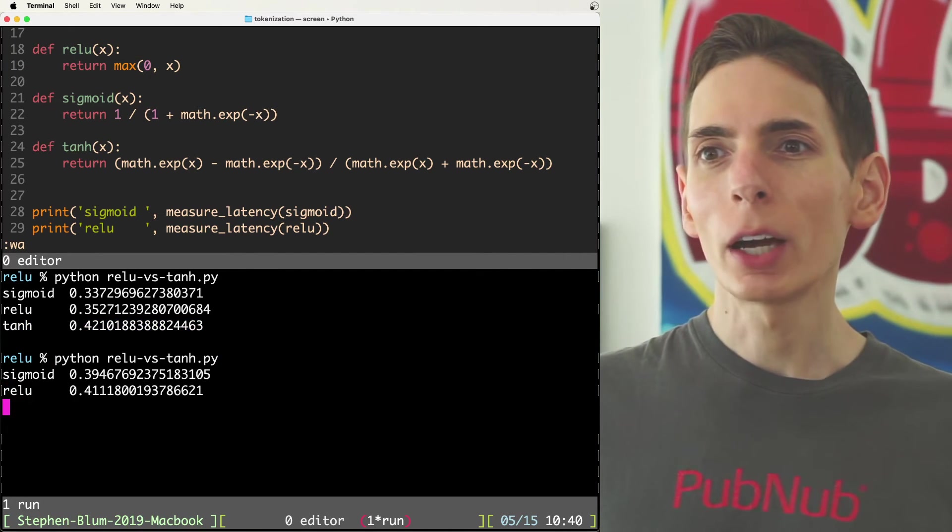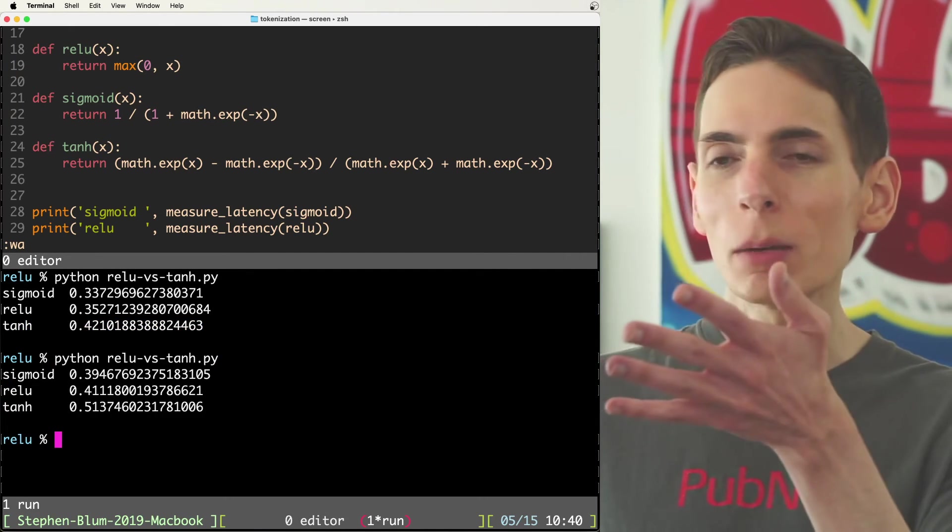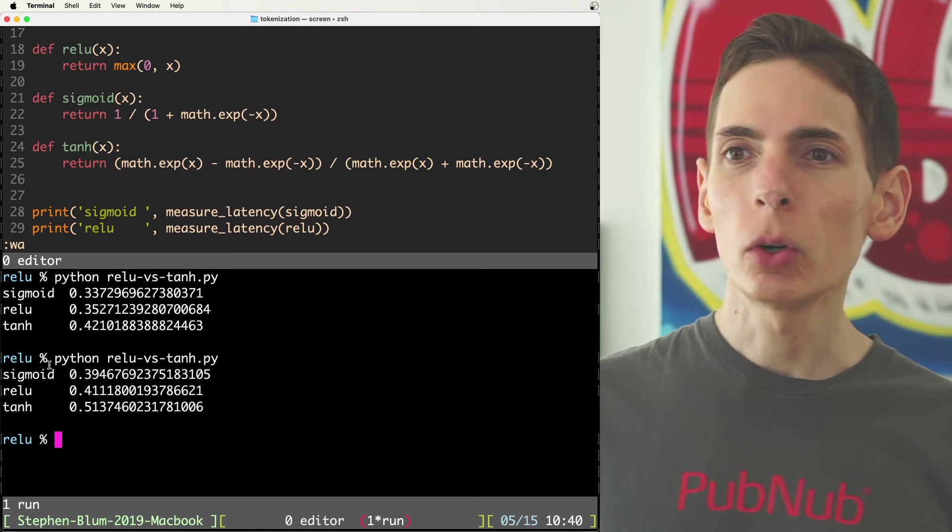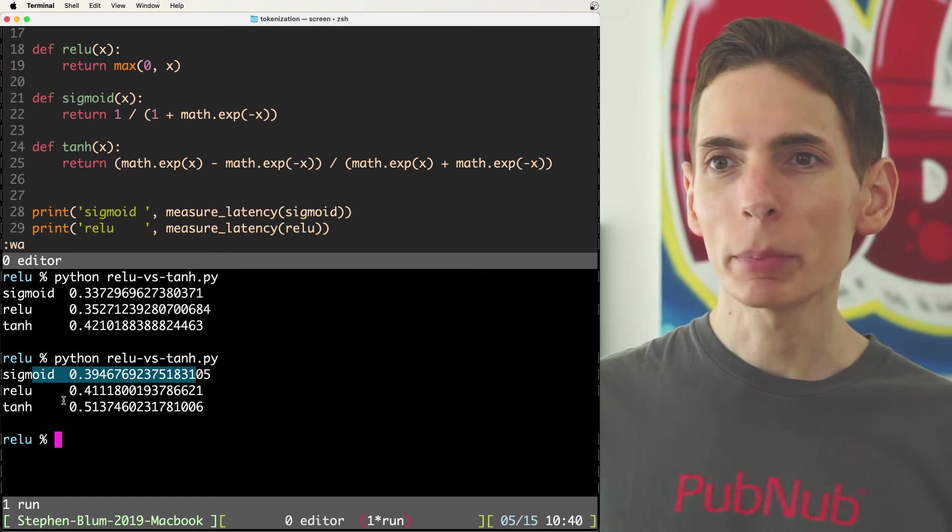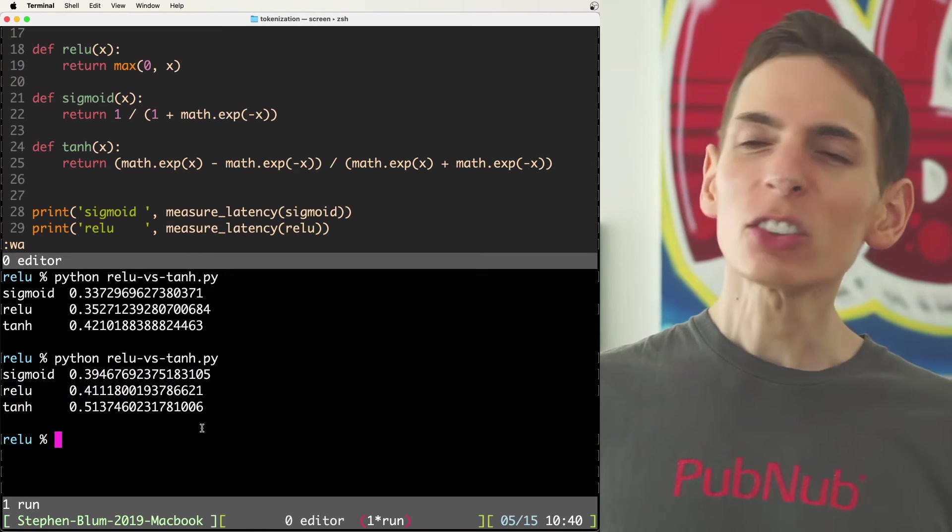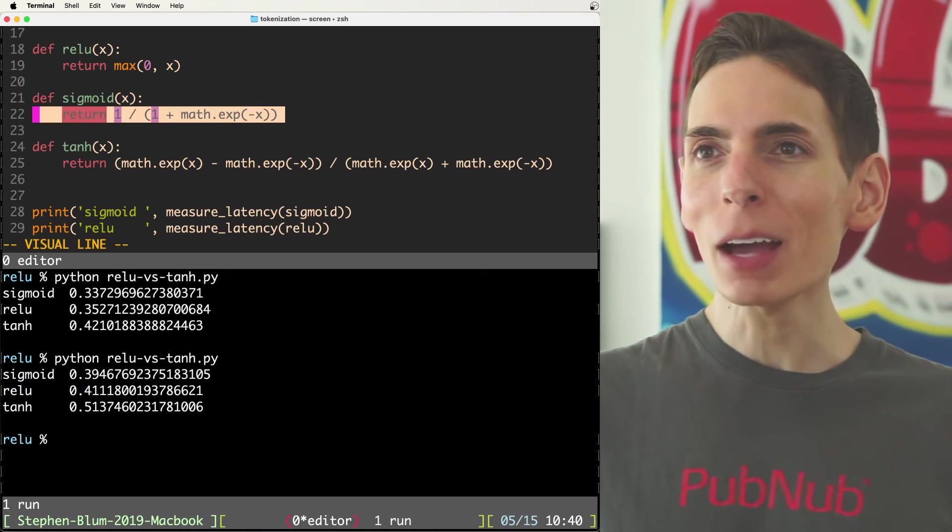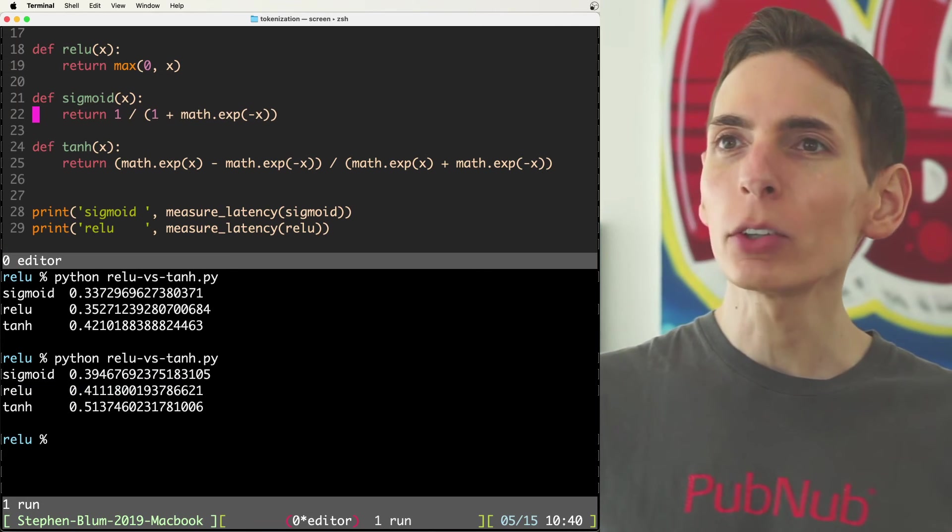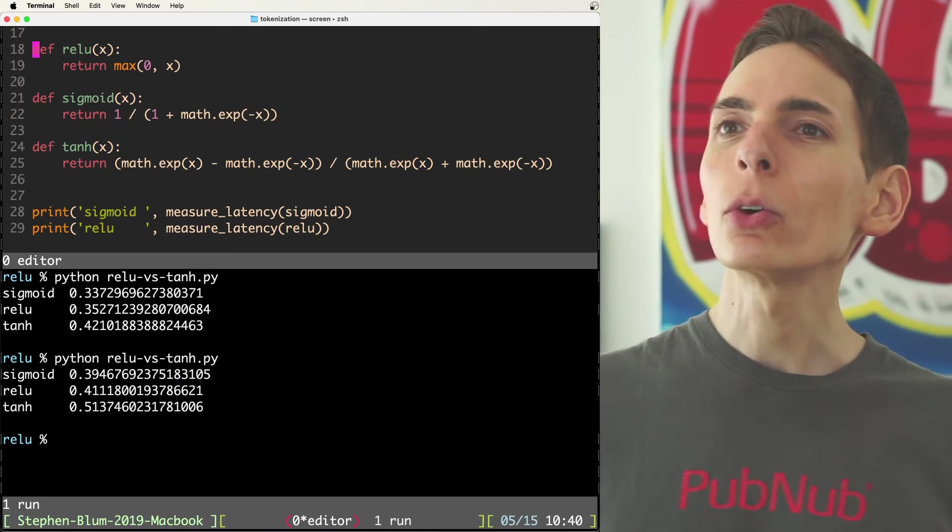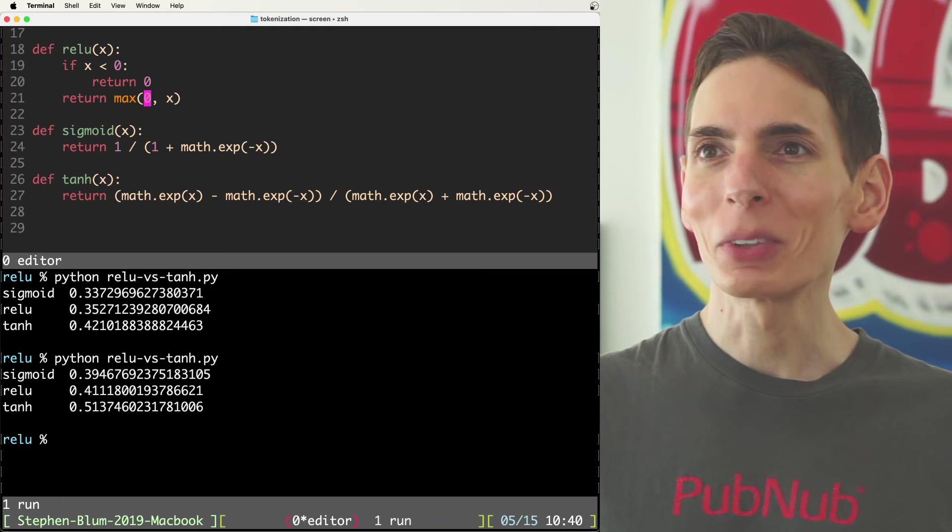I'm going to run this a few more times just to see. Yeah. So we got the same thing. Sigmoid coming out on top again, relu in the middle. That doesn't make any sense. It should be math operators are expensive. What is going on with this? Let's try, let's try it like this. Let's upgrade relu.